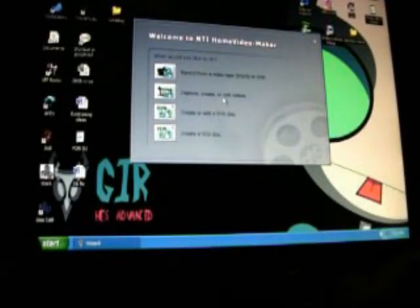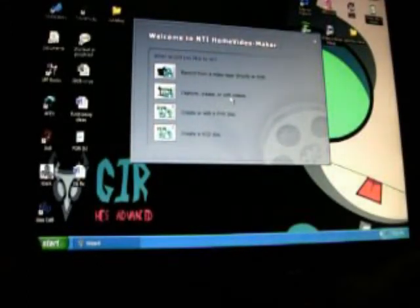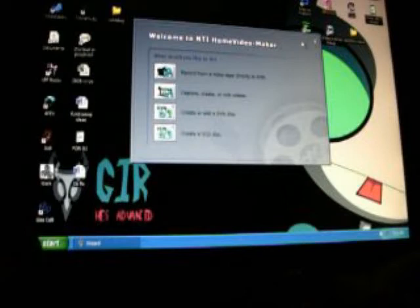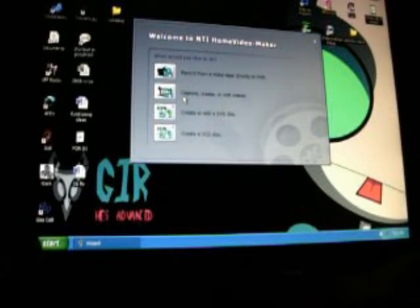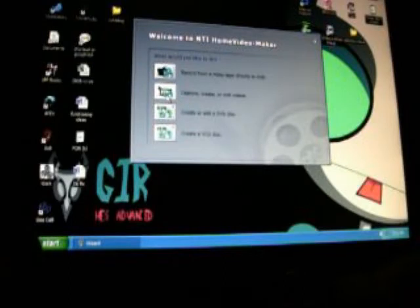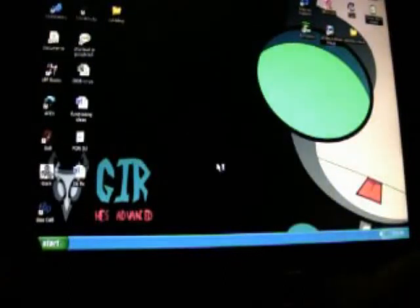Something like this will show up at first. The first time I used this, I clicked on the exit right away, and it didn't work. So, what you have to click on to make your videos is Capture, Create, or Edit your videos. It will load, and this will come up.